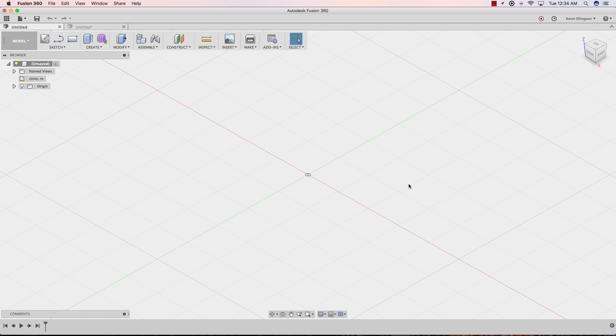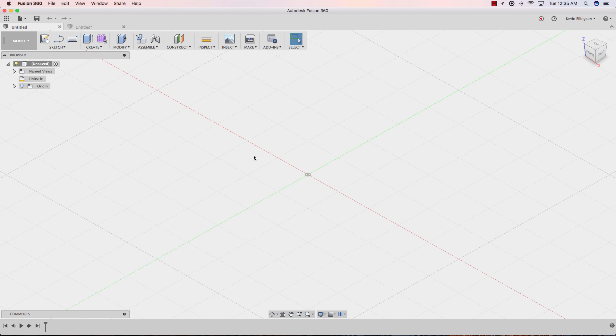One thing you will need for this workflow is access to the Fusion Sheet Metal environment. It's currently in preview. The only way to get it is to go to forums.autodesk.com and go to the preview functionality tab and request access to it for now, or you'll have to wait till sometime in July when it's going to probably come out. I'm going to show you a workflow how you can replicate this using sheet metal.